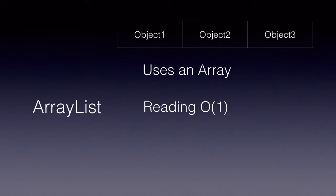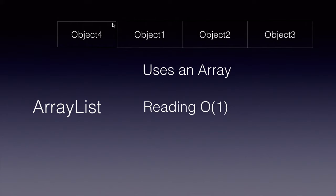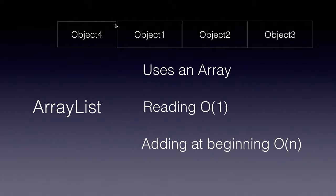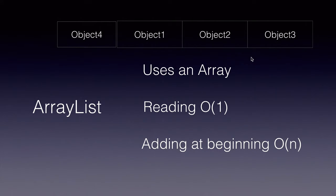Whereas, if you have to add or delete an element at the beginning or in the middle of an array list, the worst case scenario for that is O(n). It takes a long time because if we add an element at the beginning or the middle, we will have to adjust the indexes of every other element.